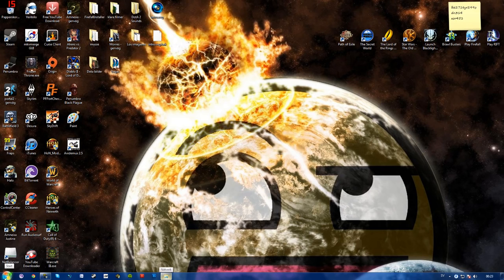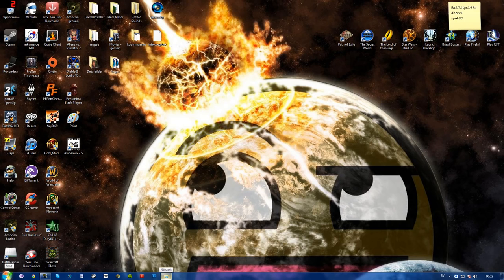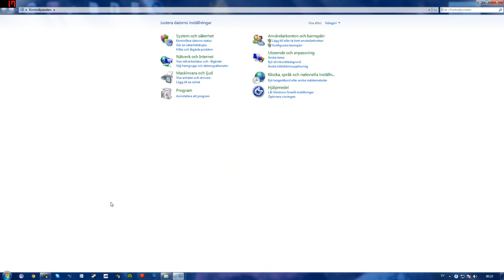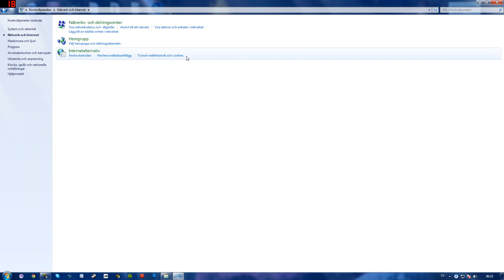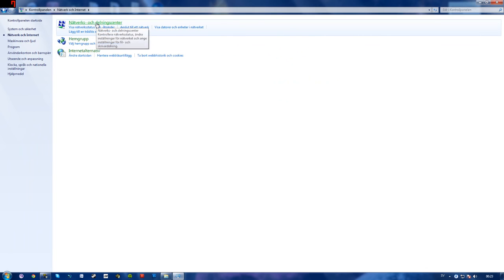So what you'll want to do is to click start, control panel, network and internet, network and sharing center.